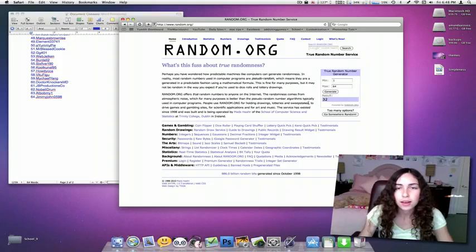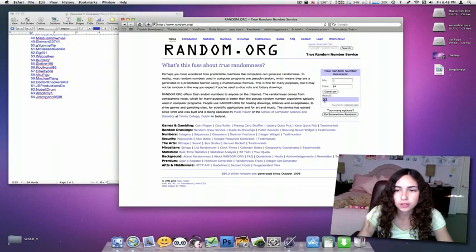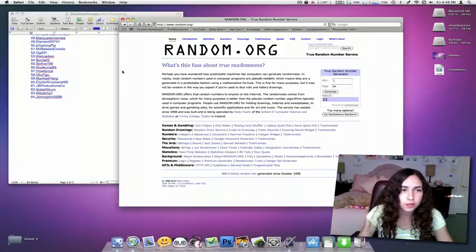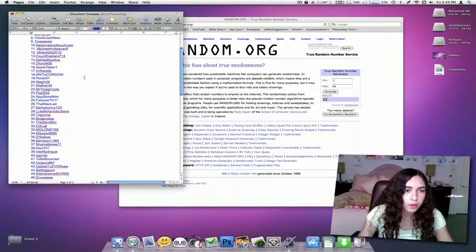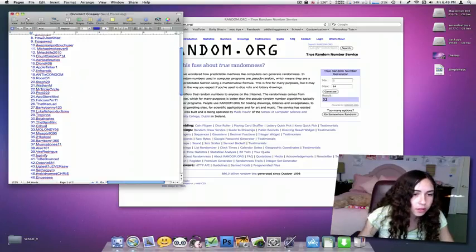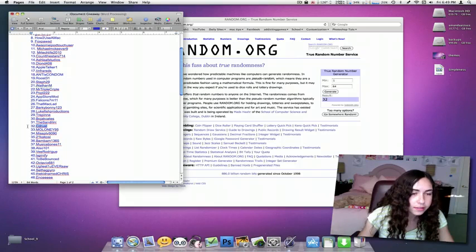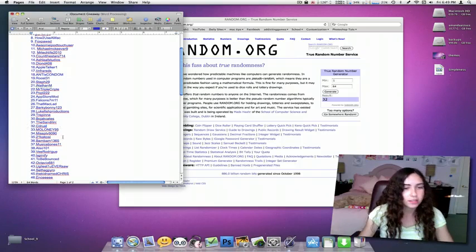Generate. And the result is 32. 32. And that is cdrust.